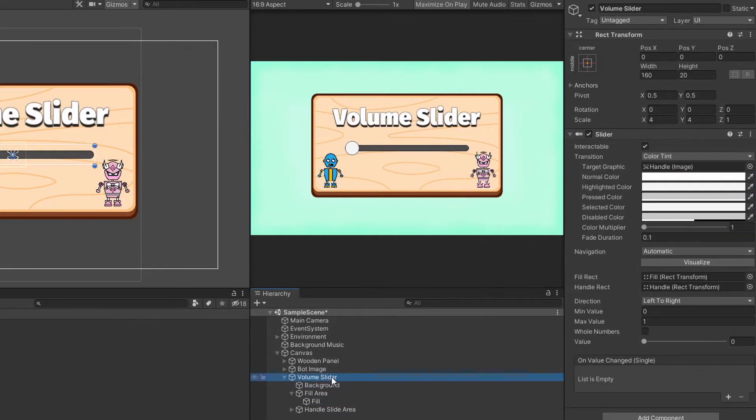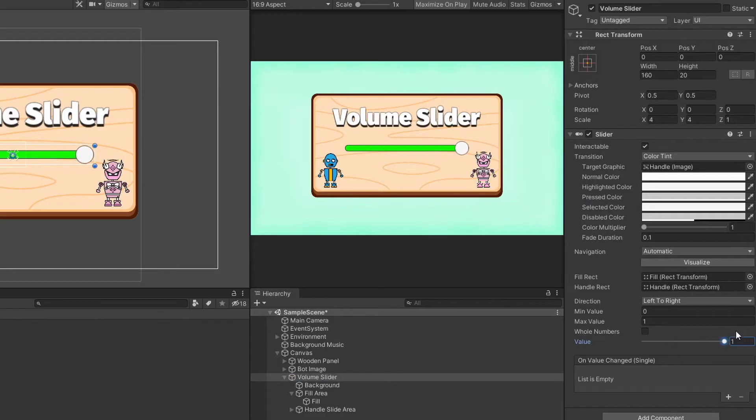Now if you increase the value, you will be able to see the fill color. This value will be between 0 to 1.